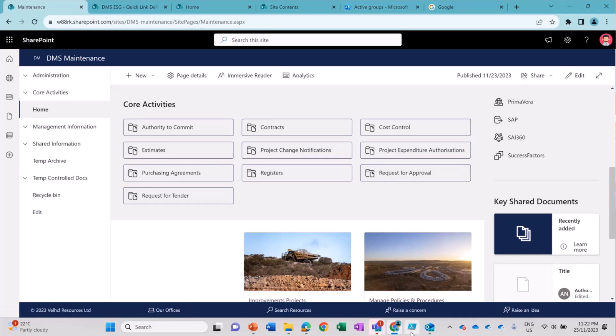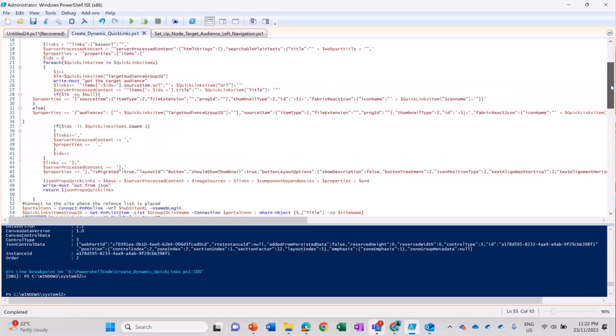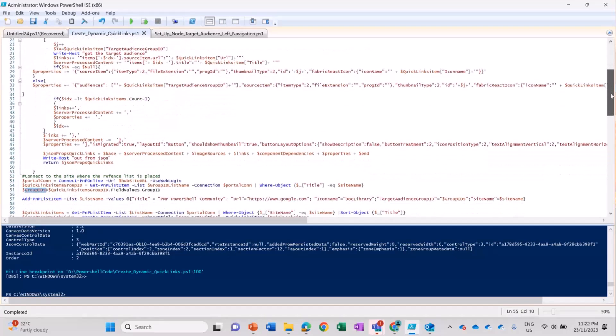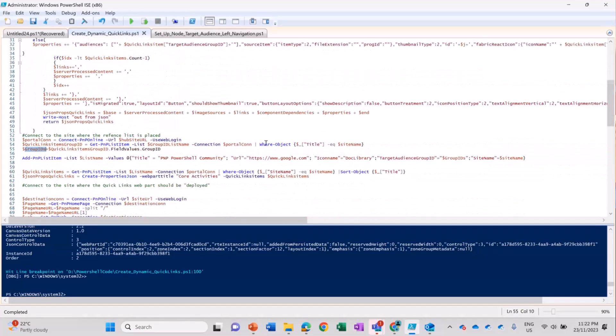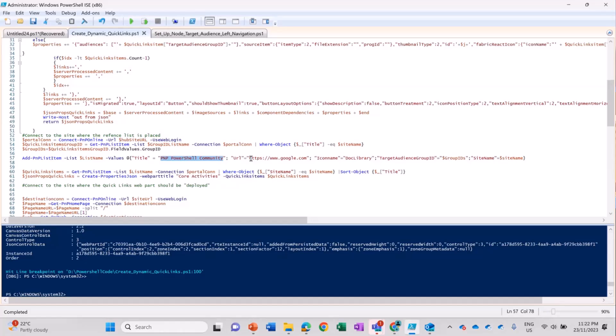So I am going to show that PowerShell script and I'm going to run it manually. You can see I have hard-coded this value. I have PNP PowerShell community as a title. I have given the URL as this and now I'm going to run it.